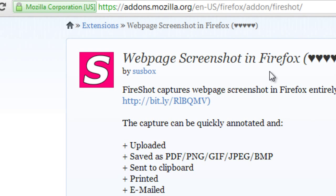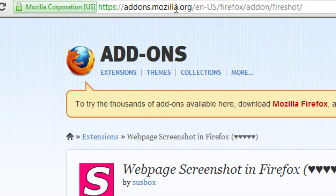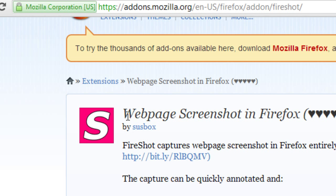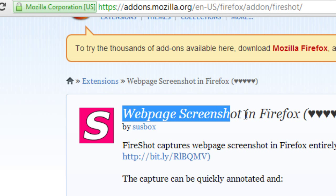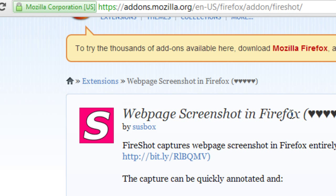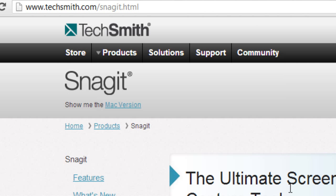There is a Firefox webpage screenshot add-on. If you go to addons.mozilla.org you can search for Fire Shot, or simply search for 'web page screenshot' in Firefox — there are a lot of them out there. You will need to have Firefox installed to use these.